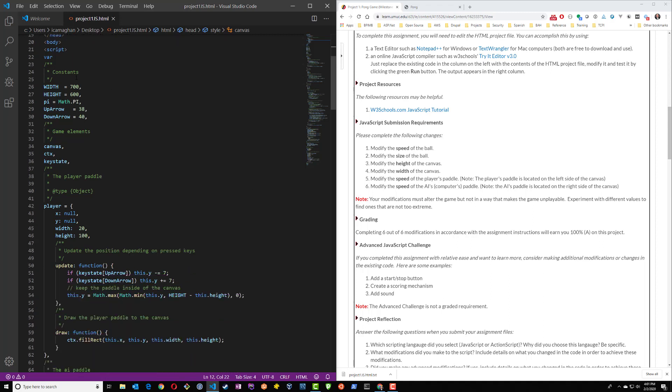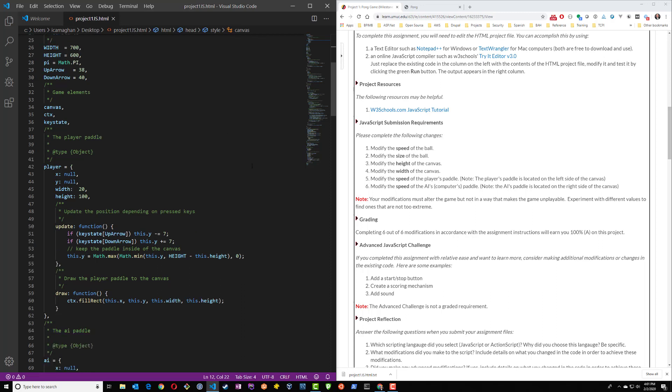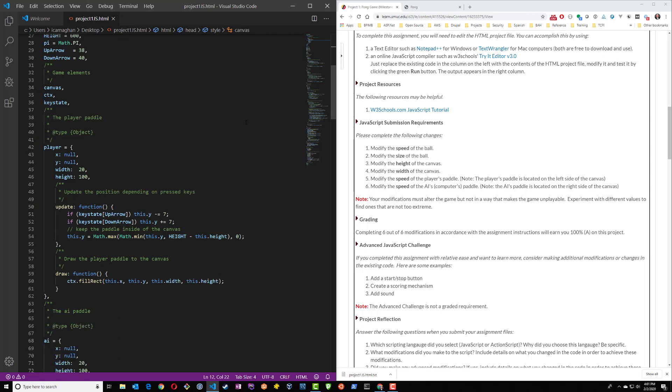If we come down a little bit, you'll see the constants section. Constants are typically values in an application that don't change and they're used over and over again, so you don't have to keep rewriting them and redefining them. And then we have our game elements.